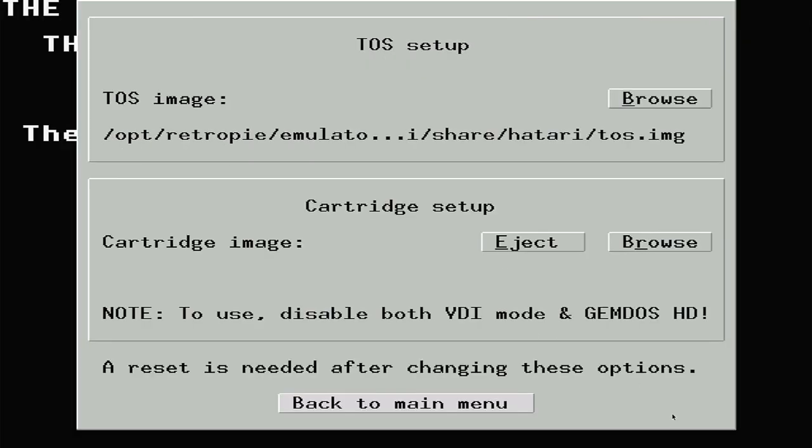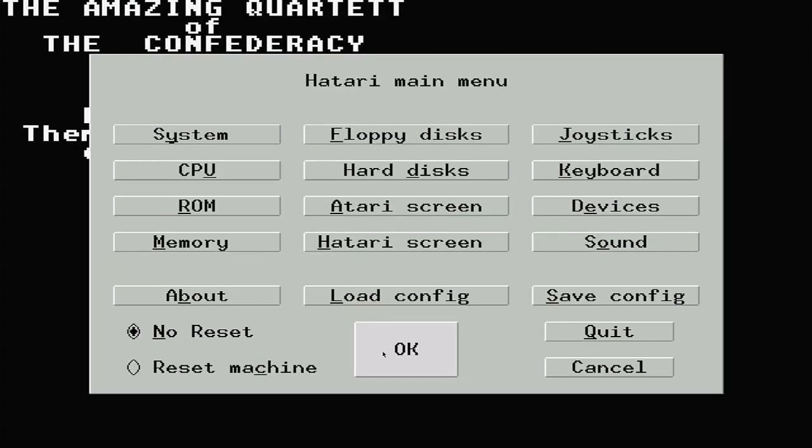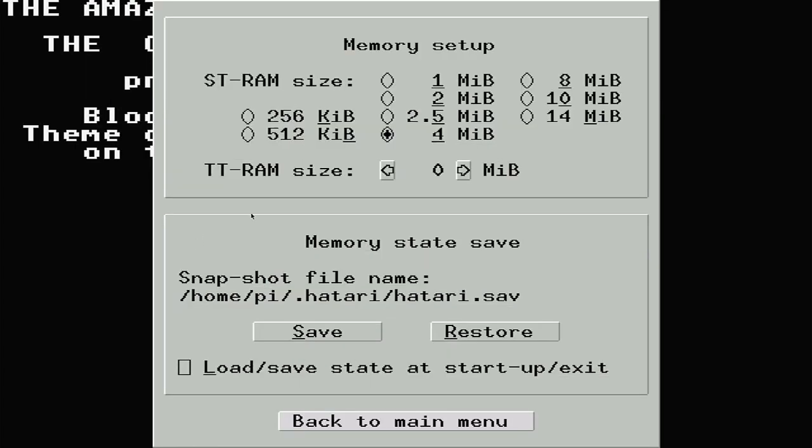Back on the main menu, let's select the RAM option. And here we can set how much RAM our ST has. So, I'm just going to give mine a little bit extra at 4 megabytes.